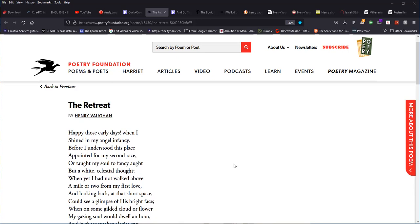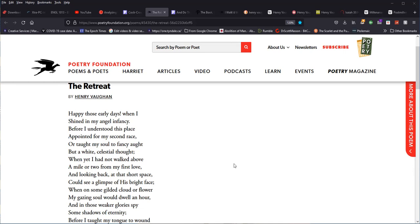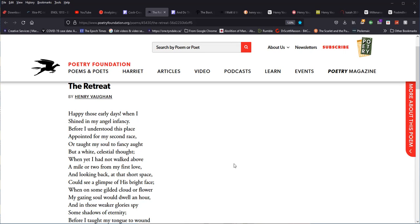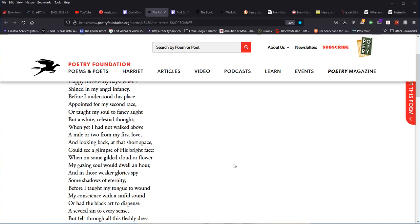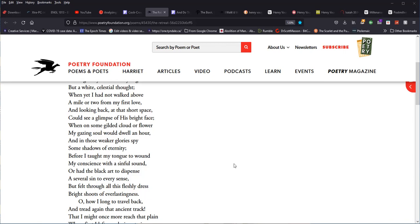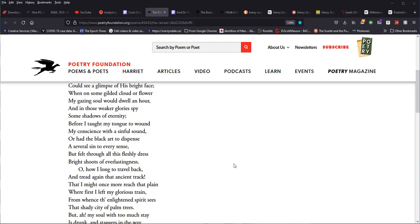Happy those early days, when I shined in my angel infancy, before I understood this place appointed for my second race, or taught my soul to fancy aught but a white celestial thought. When yet I had not walked above a mile or two from my first love, and looking back at that short space, could see a glimpse of his bright face. When on some gilded cloud or flower my gazing soul would dwell an hour. And in those weaker glories spy some shadows of eternity. Before I taught my tongue to wound my conscience with a sinful sound, or had the black art to dispense a several sin to every sense, but felt through all this fleshly dress bright shoots of everlastingness.